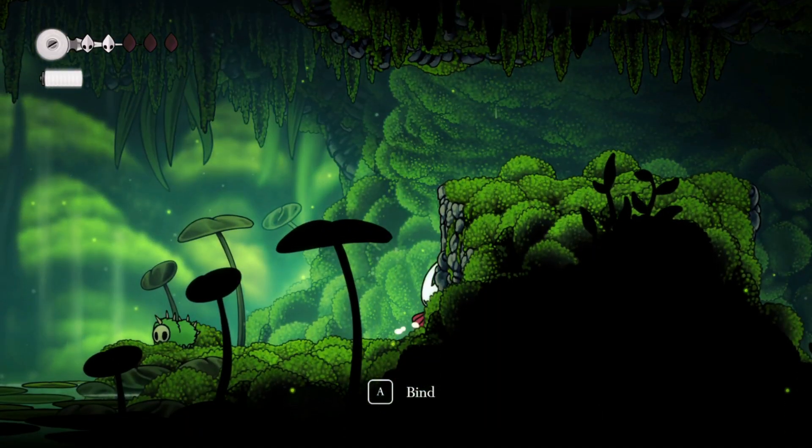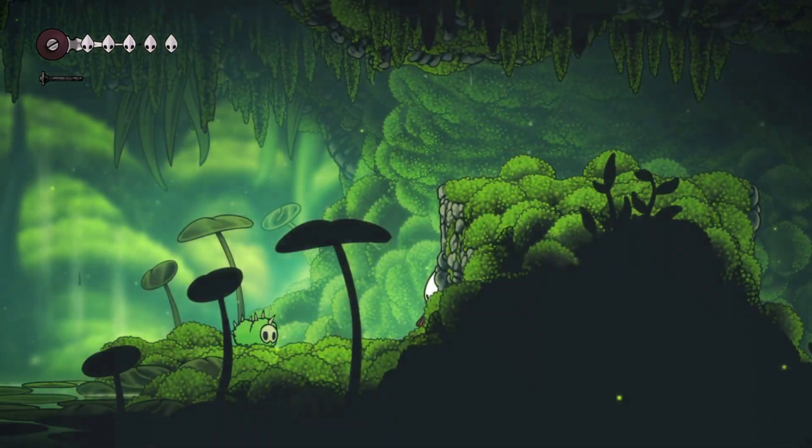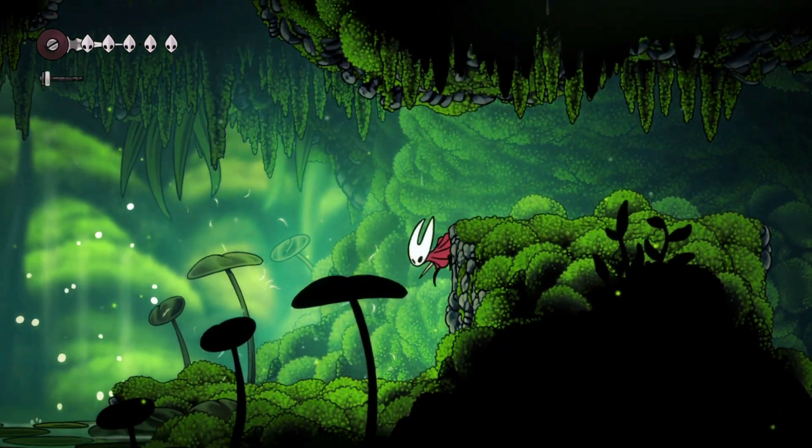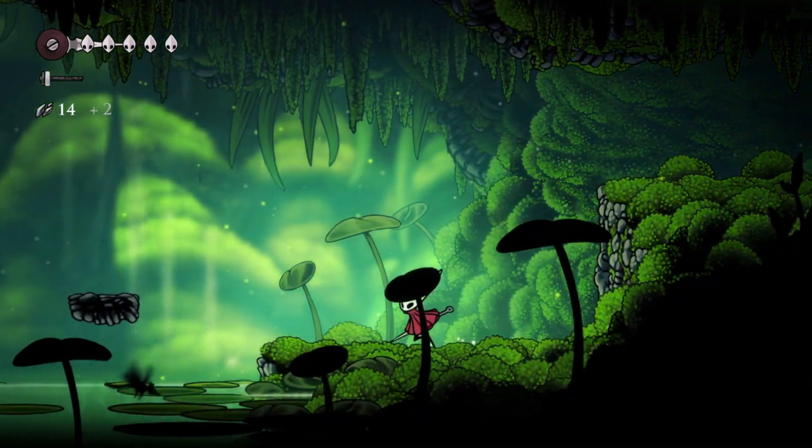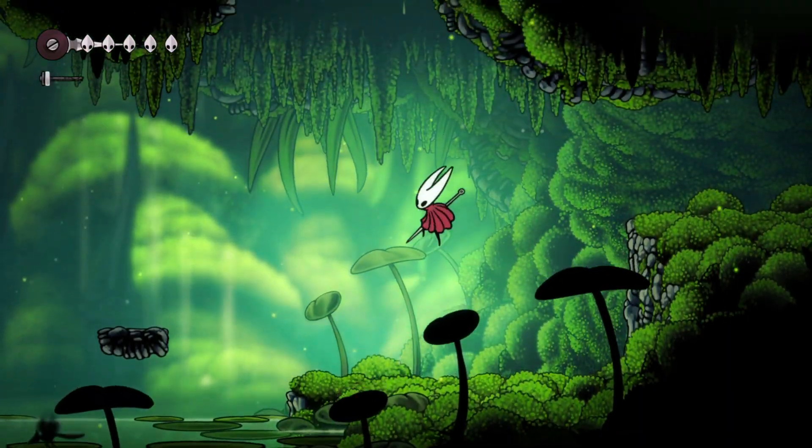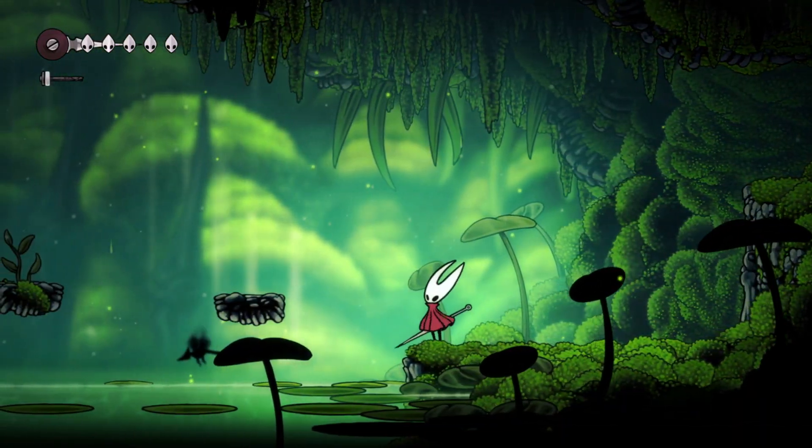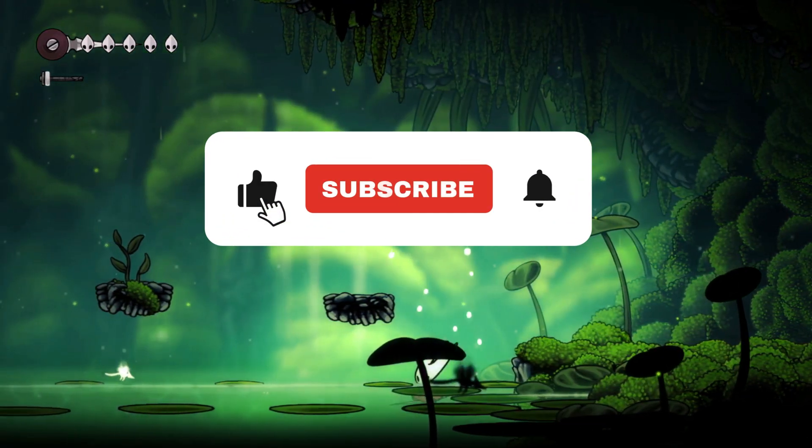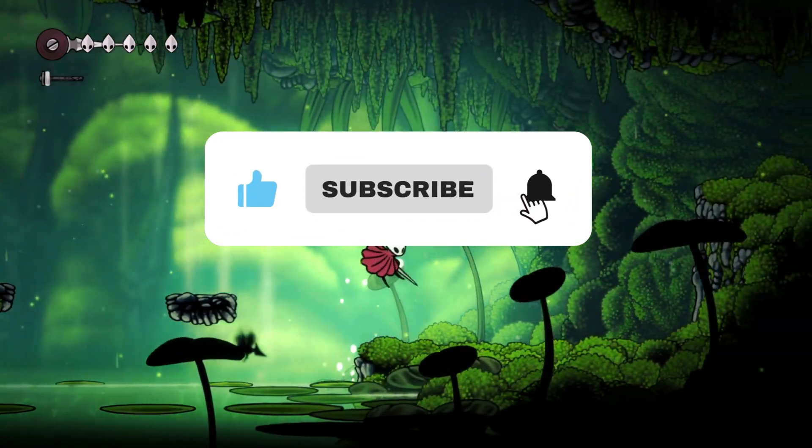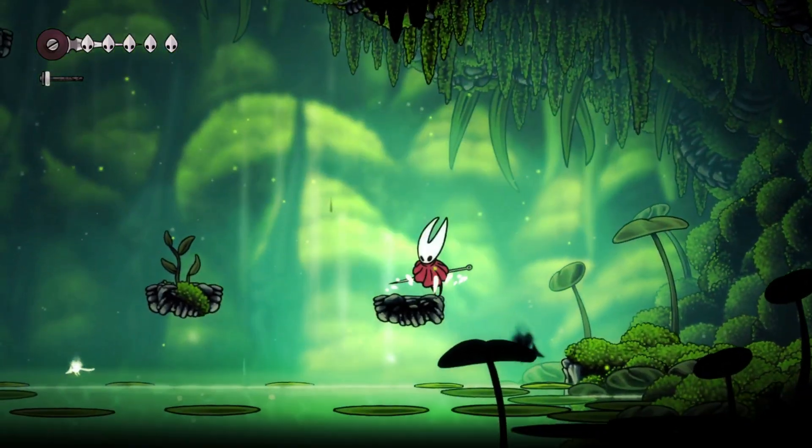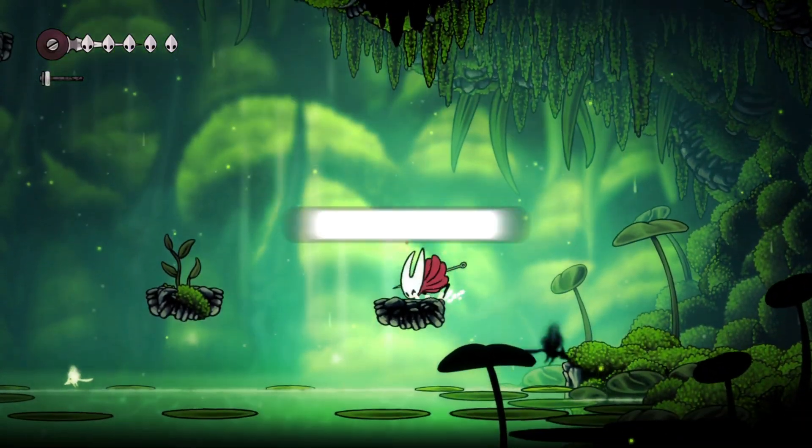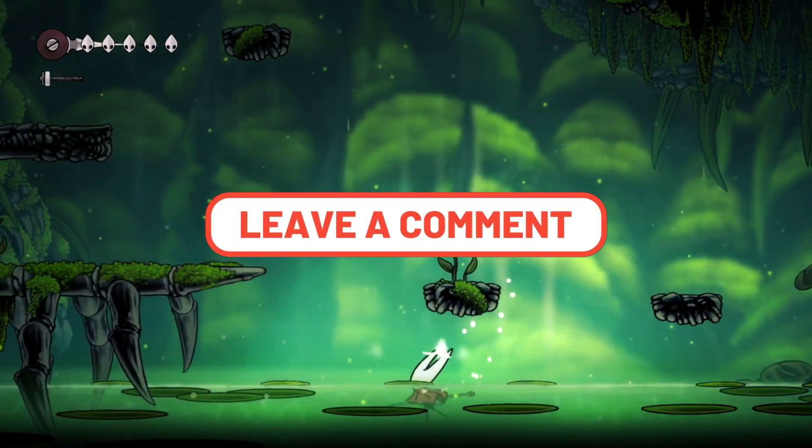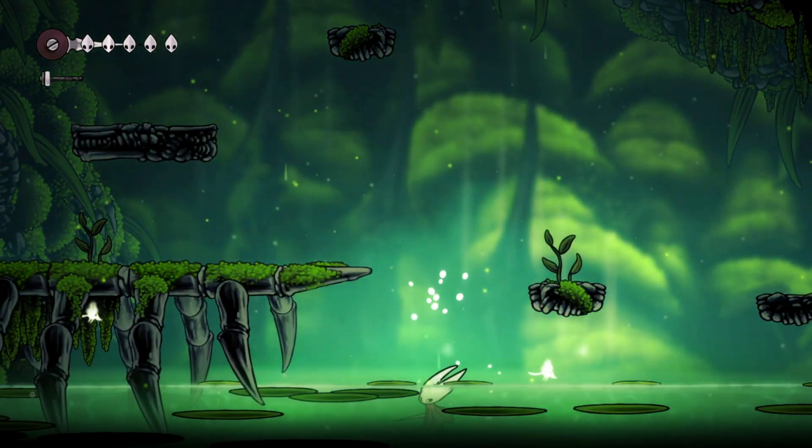And that's it, your Hollow Knight Silksong should now launch without Unity crashing. Follow each step carefully and your game should finally boot without problems. If this guide helped, drop a like, share it with a friend, and subscribe for more optimization guides and performance tweaks. Drop a comment below and let's help each other out. Thanks for watching, and I'll see you in the next one.